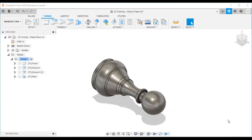Here you can see the NC codes. The first section represents the setup. After that, these blocks represent the facing operation — N14 to N29. The next is Groove 1, followed by Groove 2, and finally the parting operation, ending with the end-of-program block.